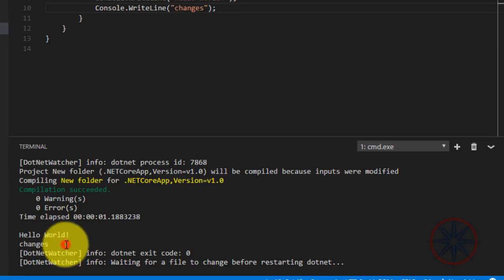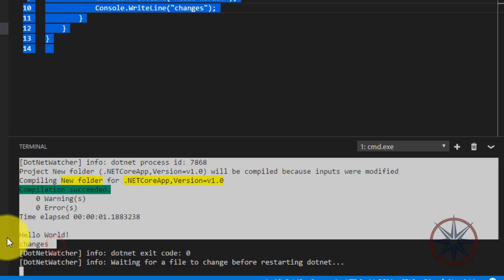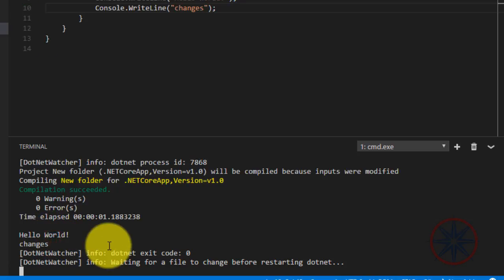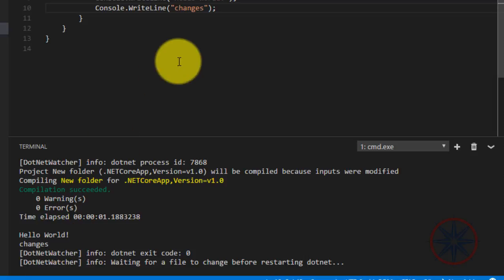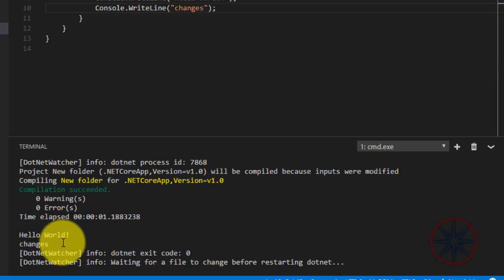I hope you successfully configured .NET watch and will use it in your projects, because you don't need to run dotnet run again and again - this tool will recompile your code automatically.